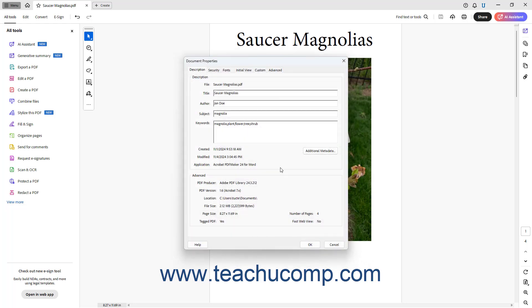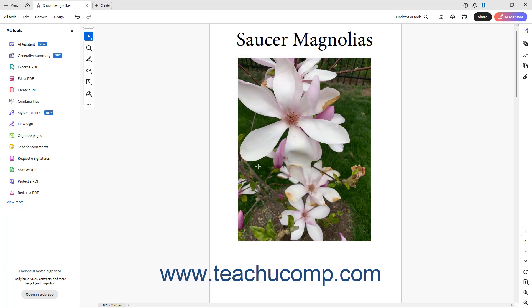After entering any PDF metadata in Acrobat, click the OK button in the Document Properties dialog box to close the dialog box and apply the metadata. Also, be sure to then save the changes to the PDF to preserve the metadata changes.